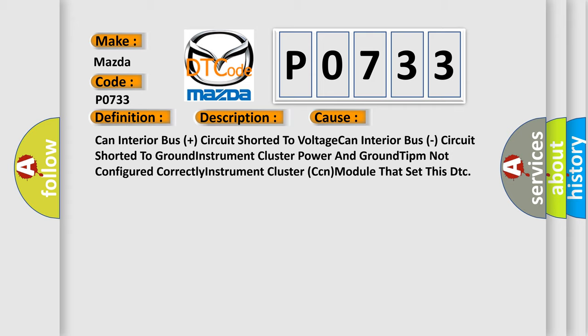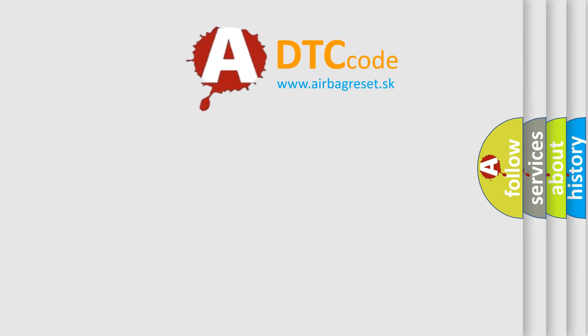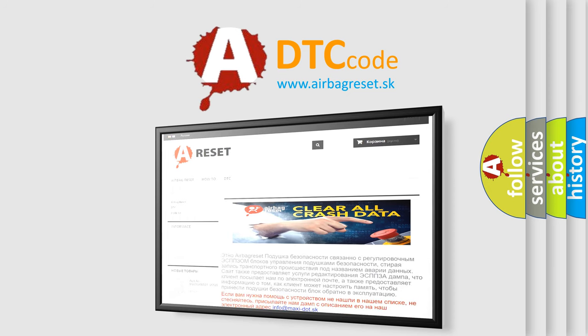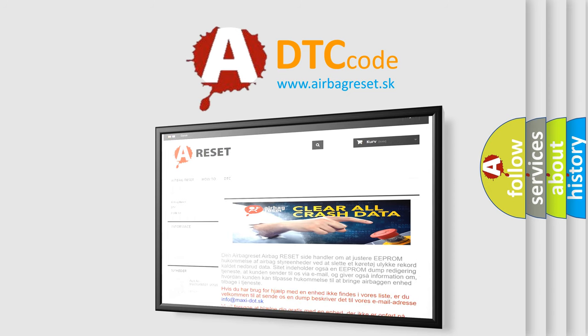The Airbag Reset website aims to provide information in 52 languages. Thank you for your attention and stay tuned for the next video.